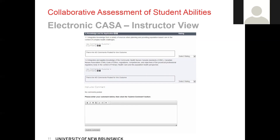I always recommend instructors and students to write down their work in a Word document and then copy and paste it into the CASA application. This way, if anything were to go wrong, you wouldn't lose your work. Also, keep in mind that you can only make edits to the last submitted comment, so before moving on, make sure you proofread your comment. You can always add additional comments, but you can't make any changes to previously posted comments.